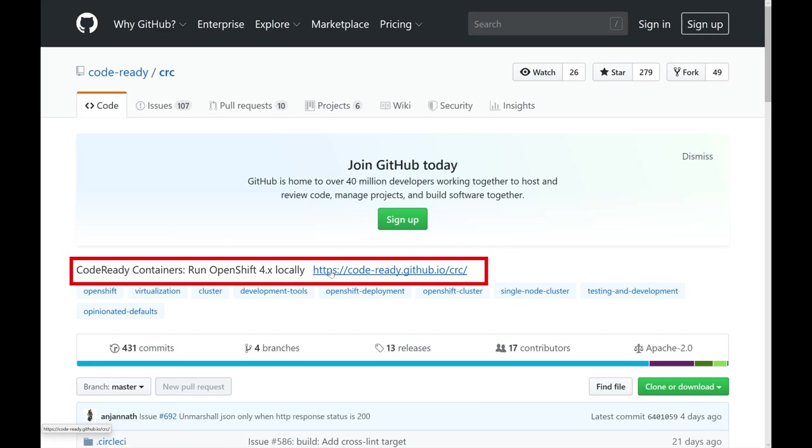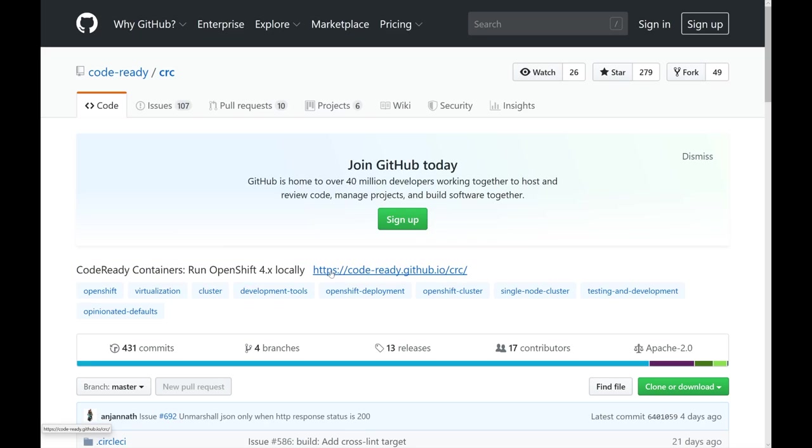To begin, we're looking at the GitHub page for CodeReady Containers, and we're going to click on the link at the top that takes us to the official documentation to figure out how to run this and install CodeReady Containers.